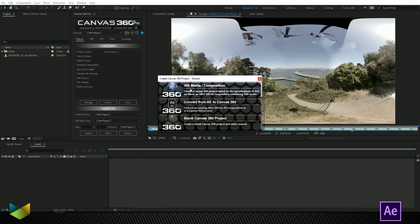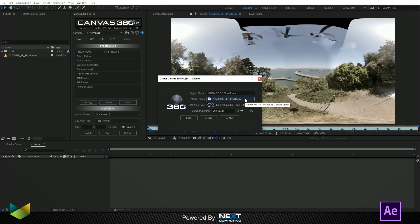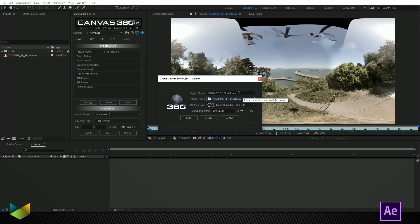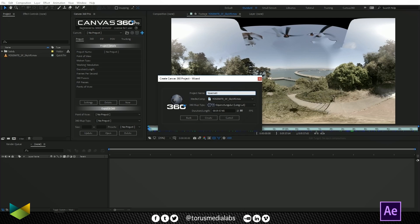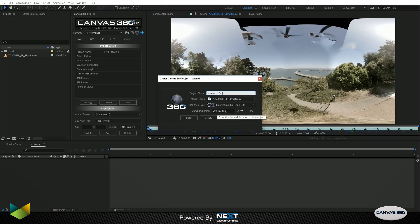I'm going to create a project using 360 media and in the drop-down I'm just going to select the media. We can name the project. We'll name it Yosemite project. We know that it's equirectangular and that the duration is almost two minutes at 80 frames per second. So I'll just click create.